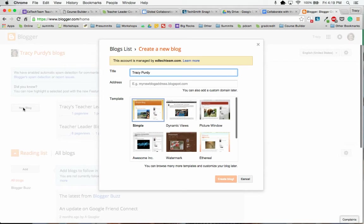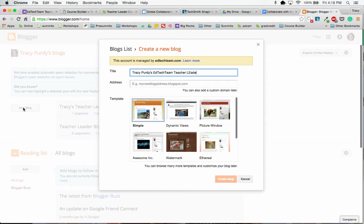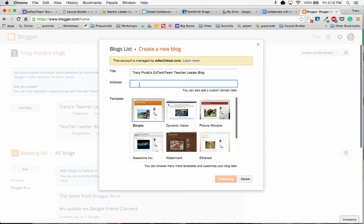I'm going to give it my name, Tracy Purdy's EdTech Team Teacher Leader Blog. You can say Portfolio, and then I might say Tracy Blog.